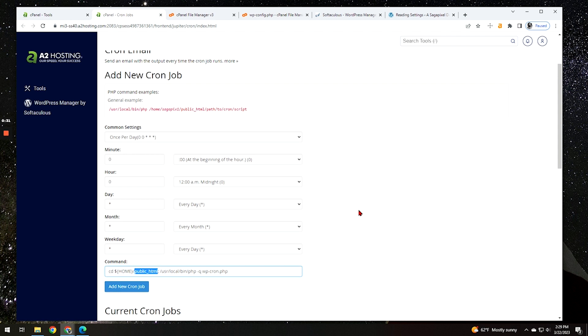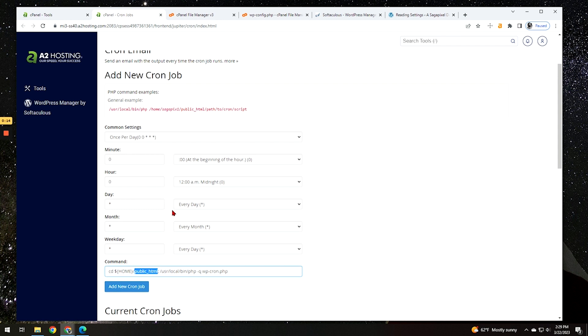It's going to run once a day at the beginning of the hour on midnight. And again, you really shouldn't need to have this be running too often unless you have a lot of automated tasks set up on your website. If that is the case, then you might want to adjust this to maybe once every 30 minutes, every 15 minutes. I think they do say 30 minutes is pretty good and should suffice in most cases.